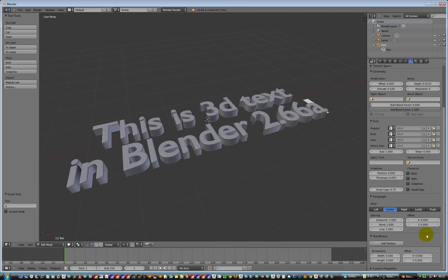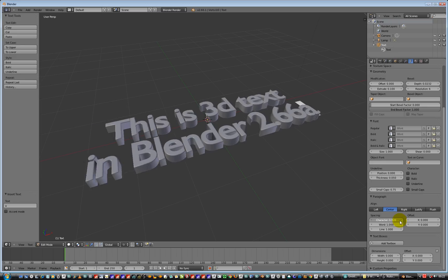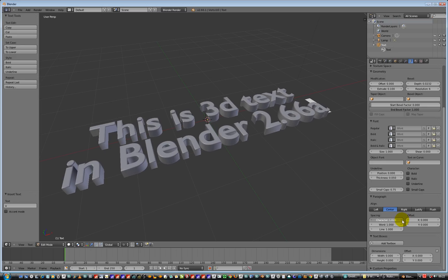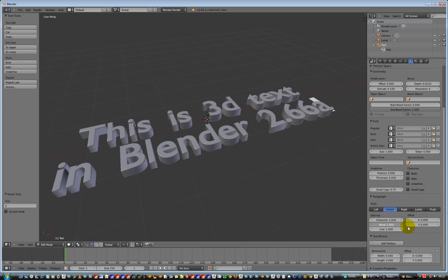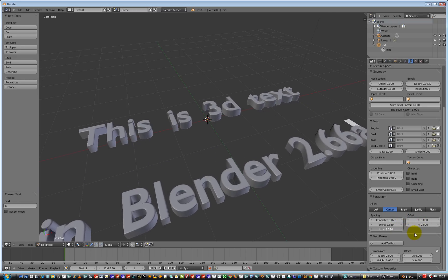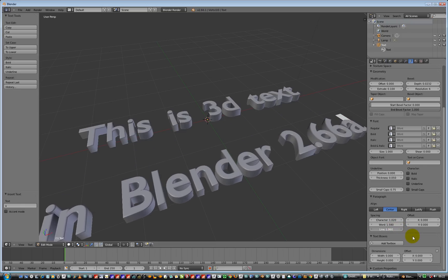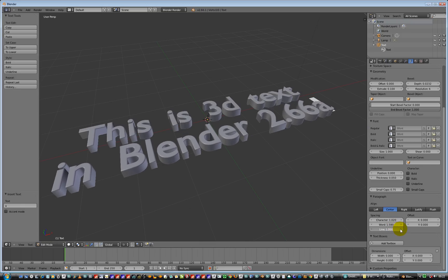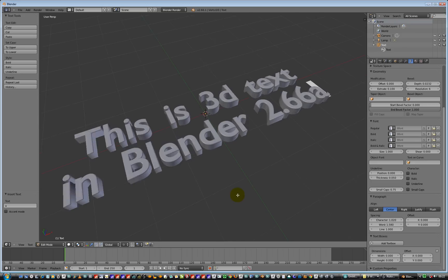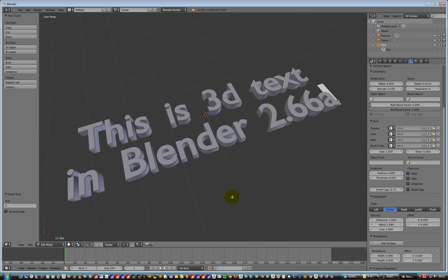We can also change the spacing between the characters, the letters, and also the words, and also how much the line gap is as well. So quite comprehensive editing tools for the 3D text inside of Blender. Quite good.